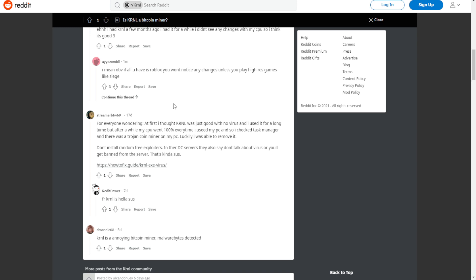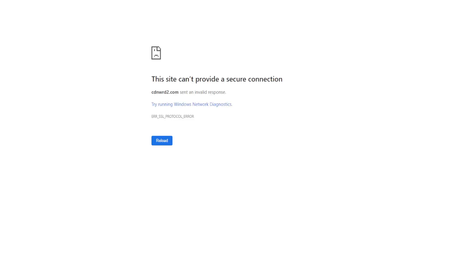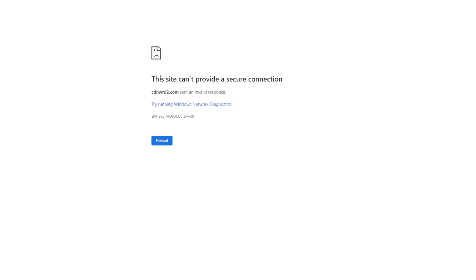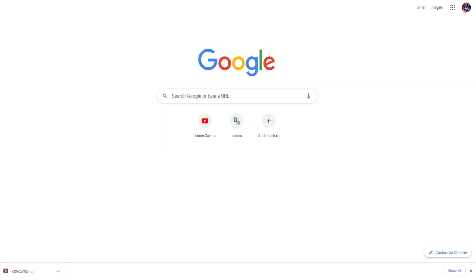So what we're going to do is install Kernel and see if it has something called Bitcoin miner or coin miner. Here we go. Also, when I tried to get on the download site it says this site cannot provide a secure connection. But anyway, we're going to try again. I'm going to turn off the protection and let's see. So I installed Kernel and it's time to use first Malwarebytes and then Windows Security.